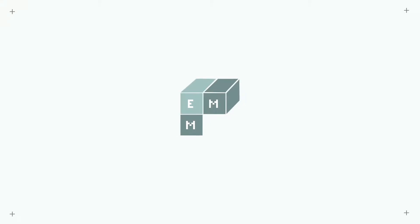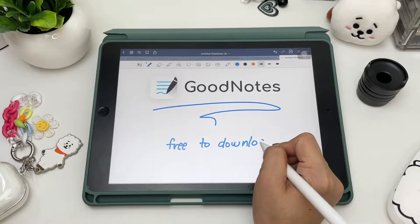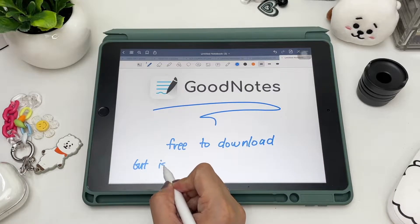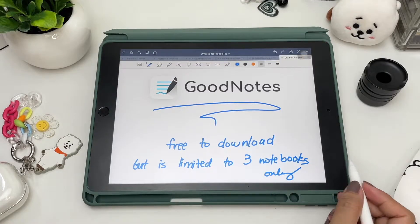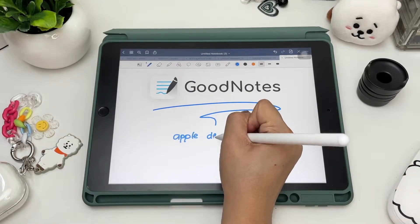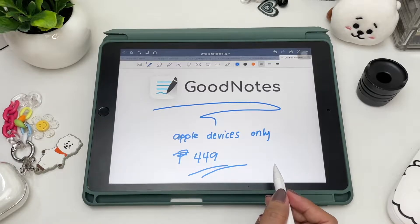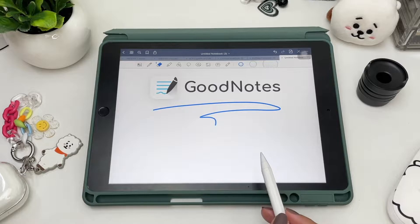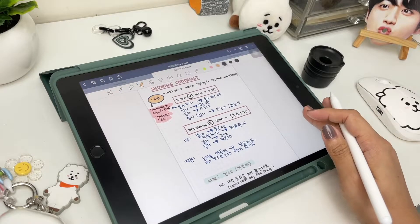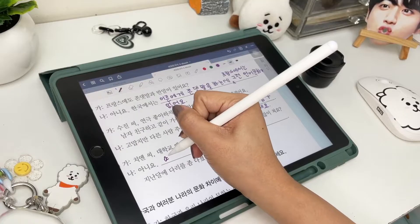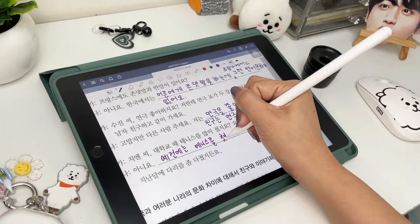GoodNotes is now free to download but is limited to only three notebooks and some tools, so at first you can give it a try and see if it suits your needs. To enjoy everything GoodNotes has to offer, you can purchase it one time for 449 pesos and use it across all your Apple devices. This is already a good deal because other note apps are on subscription like Notability, or have separate prices for each device like Zoom Notes.